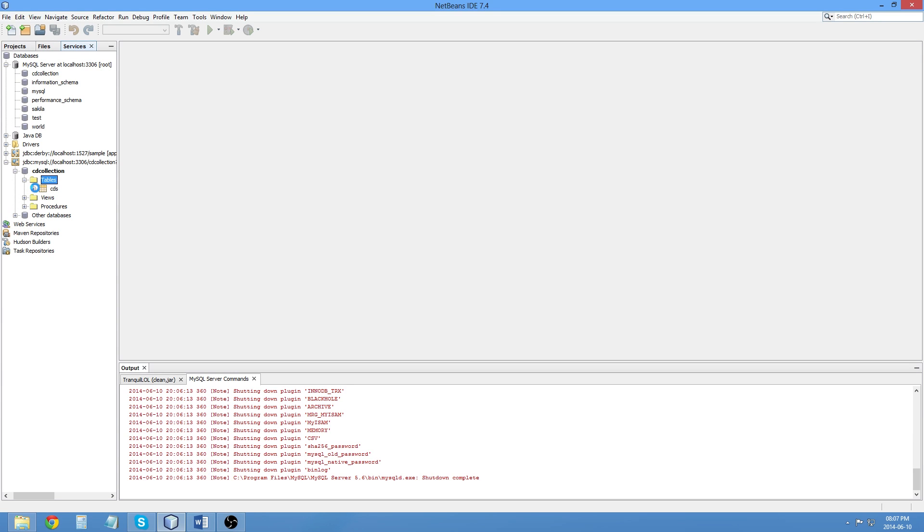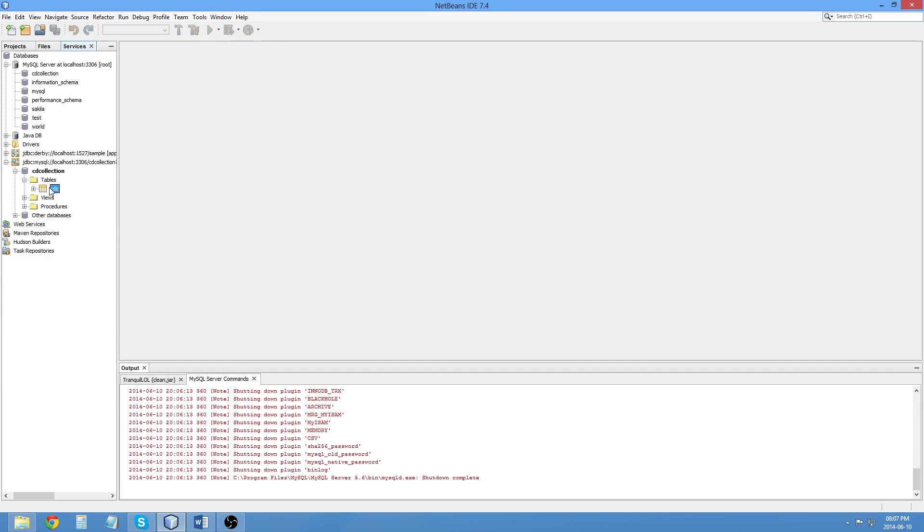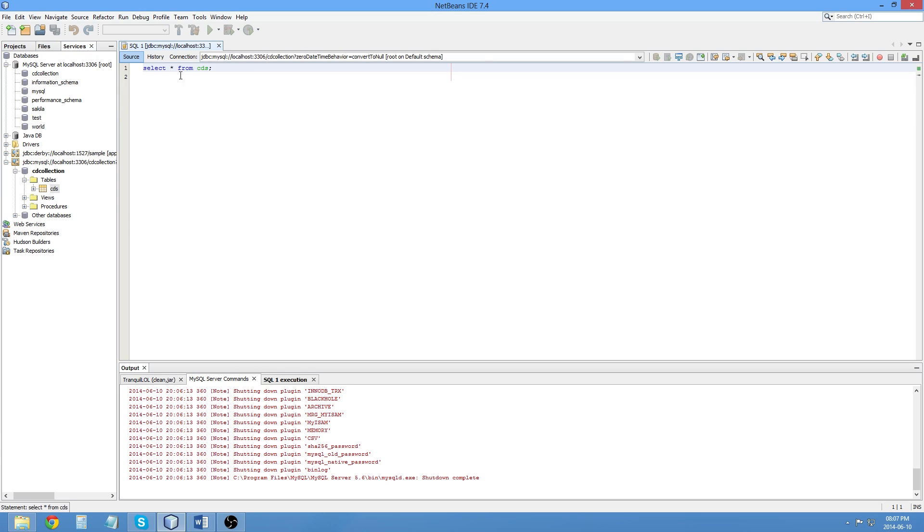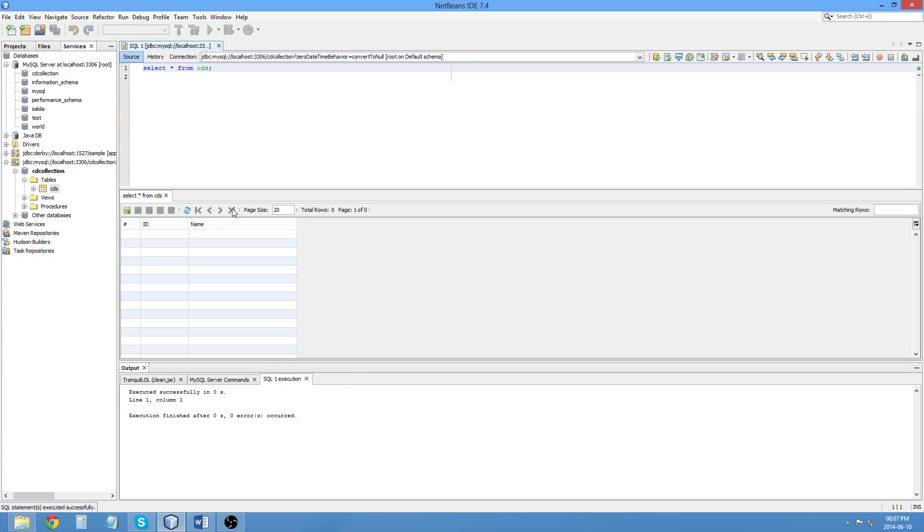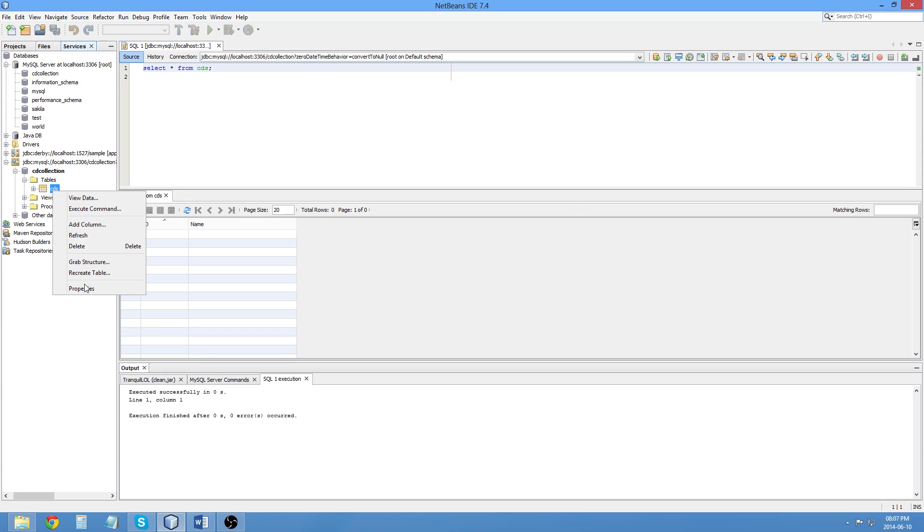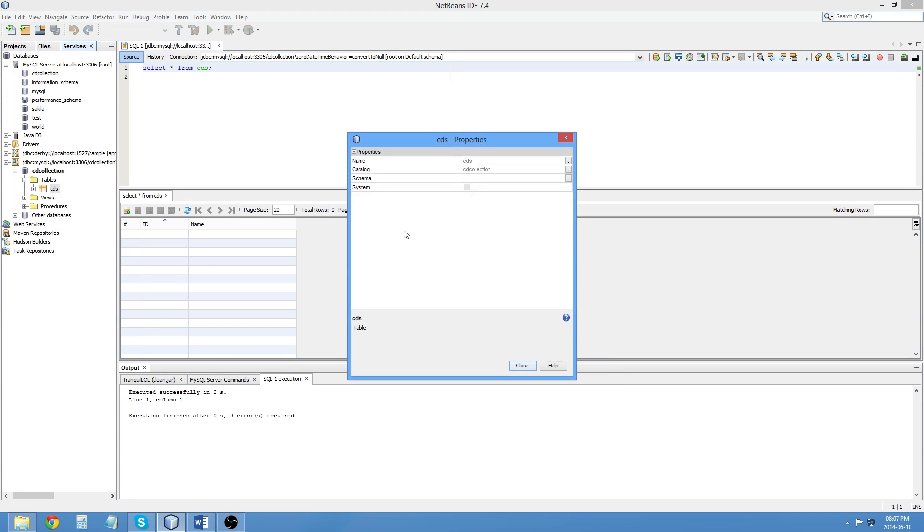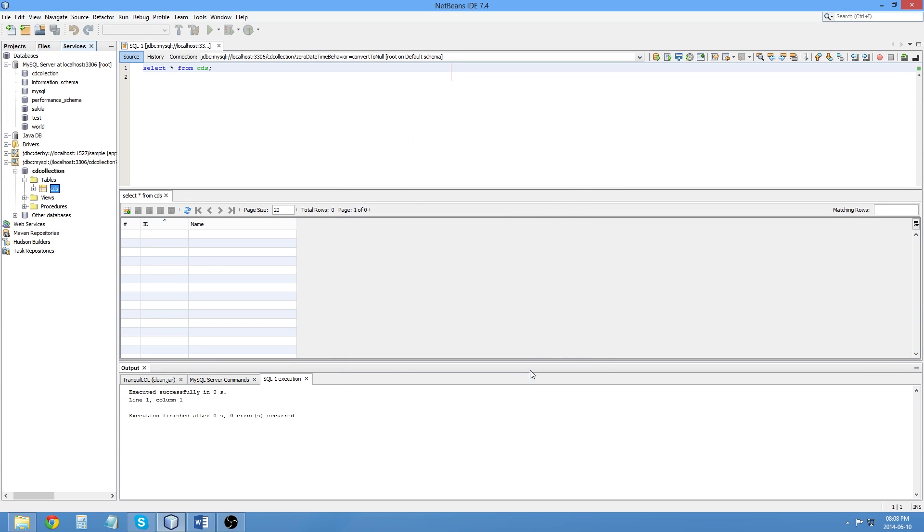So, I should now be able to look at my table. If I view the data, there's nothing there, obviously. And I can now do everything else there that you've been able to do previously. So, hopefully, you can now get MySQL working.